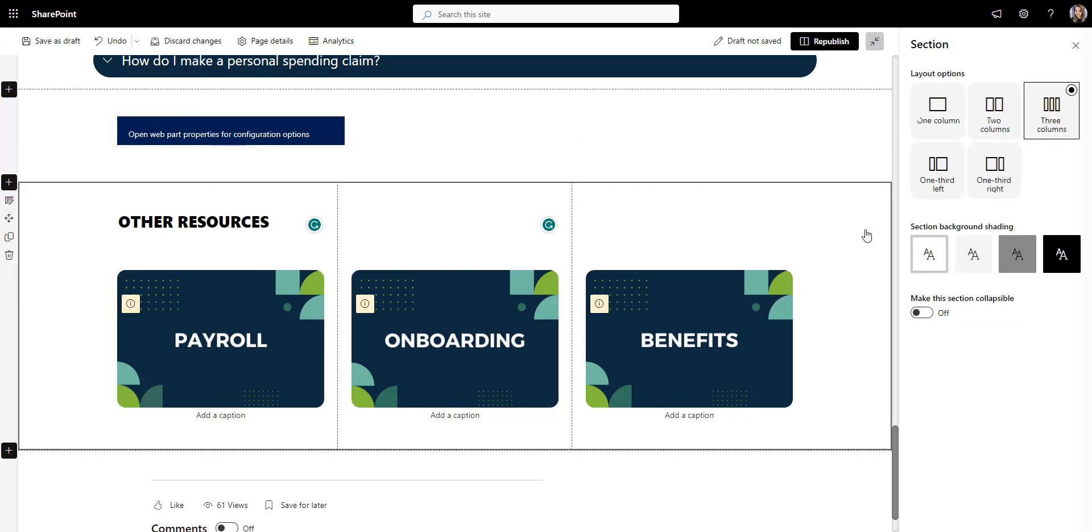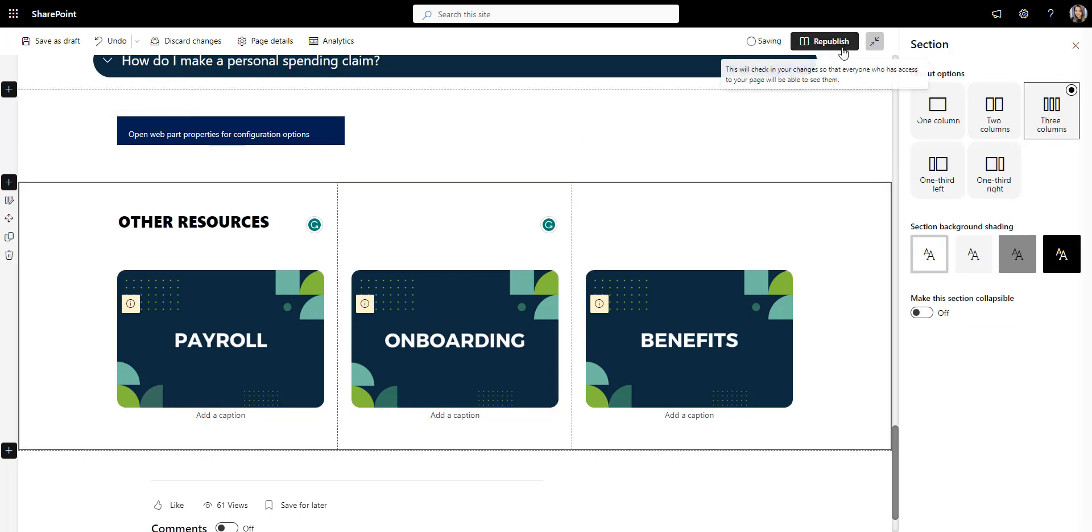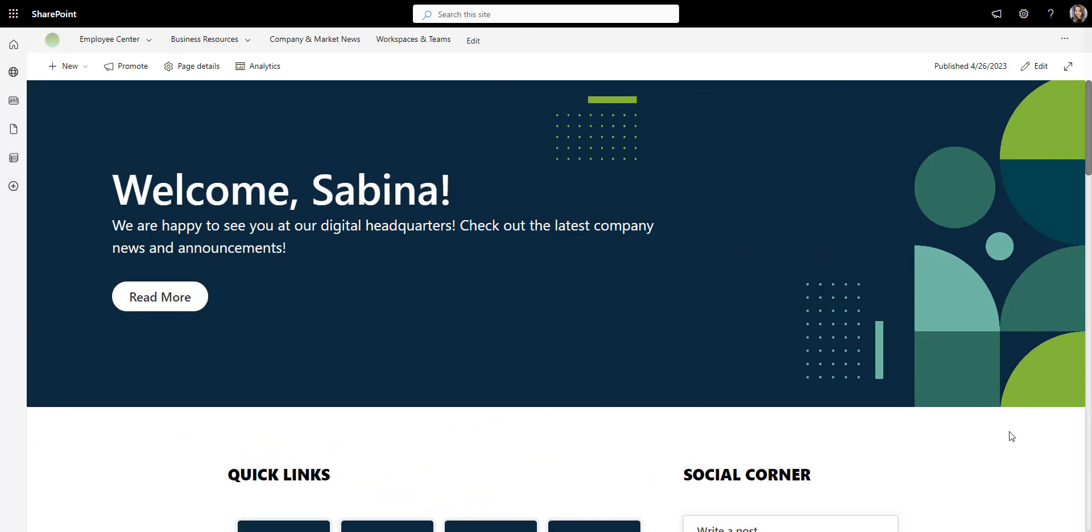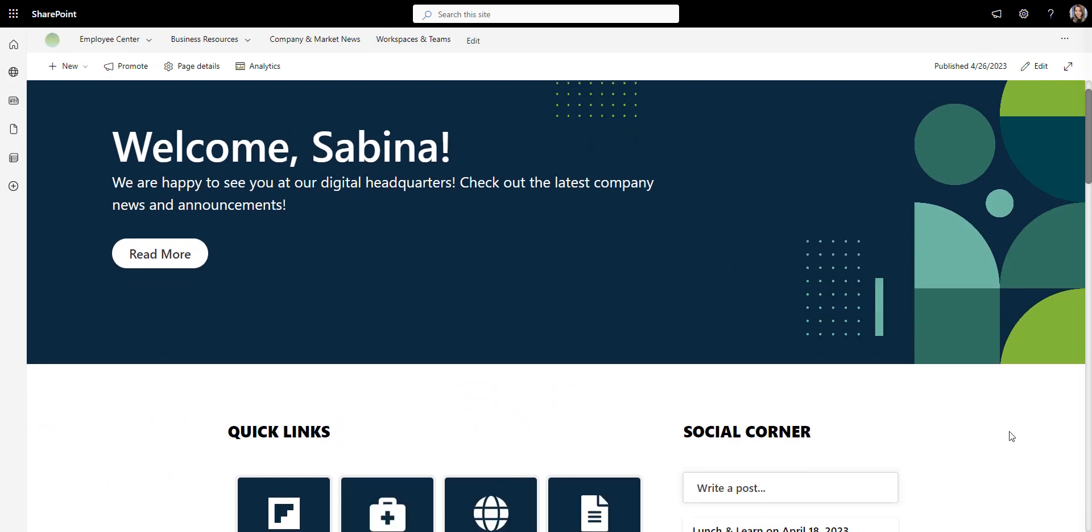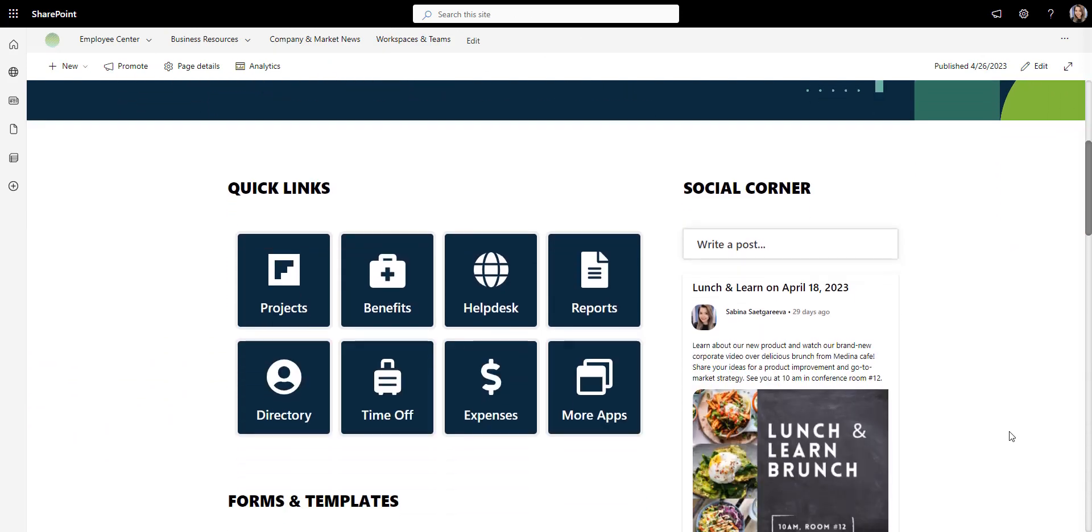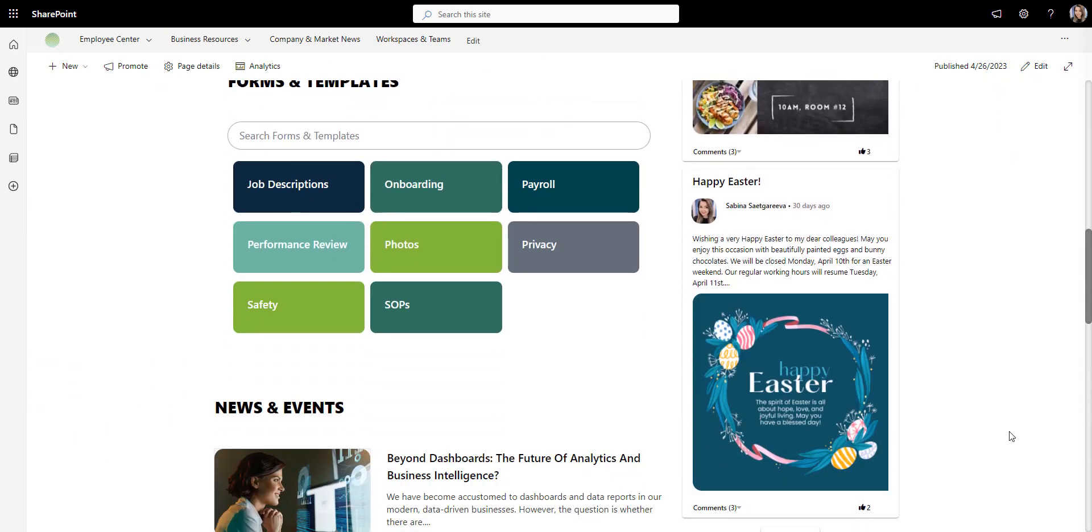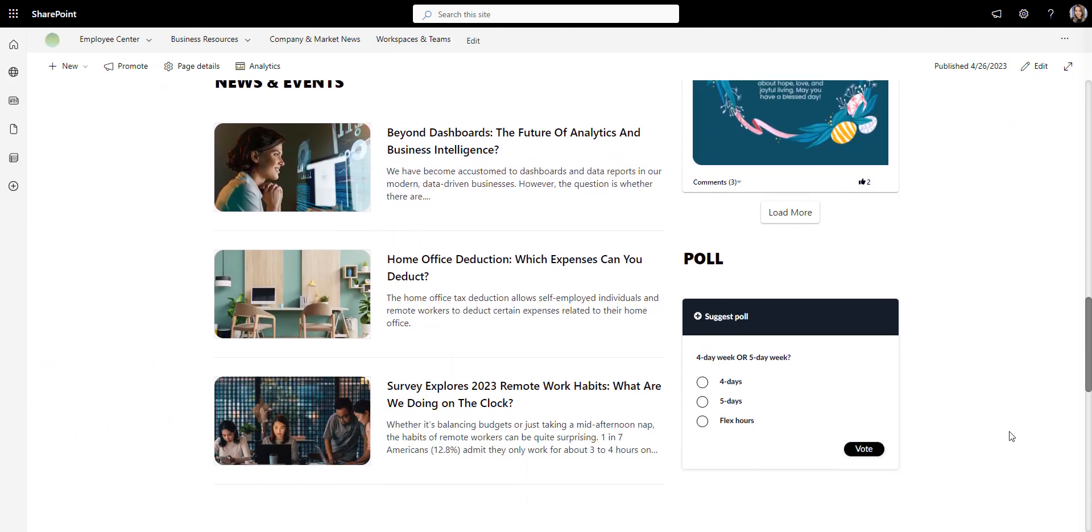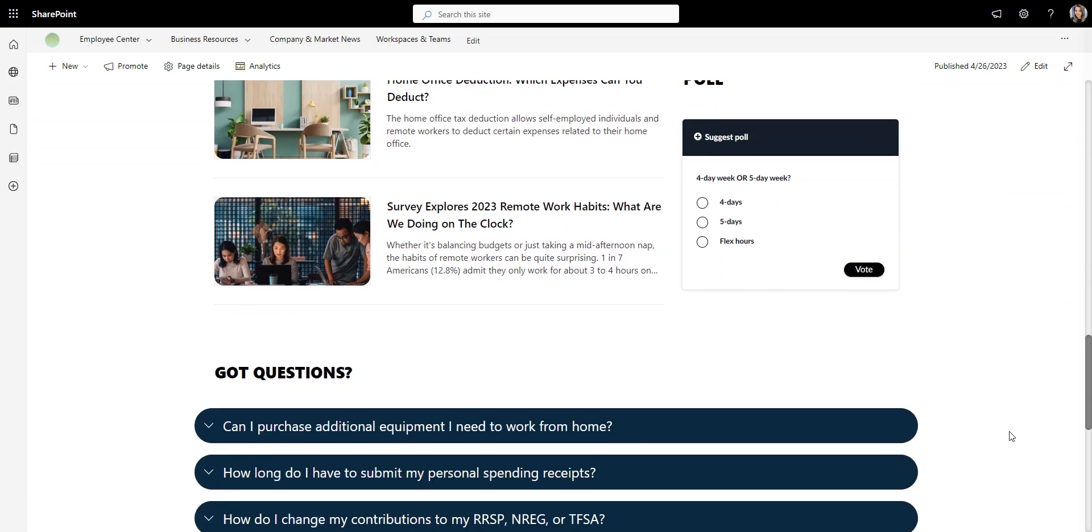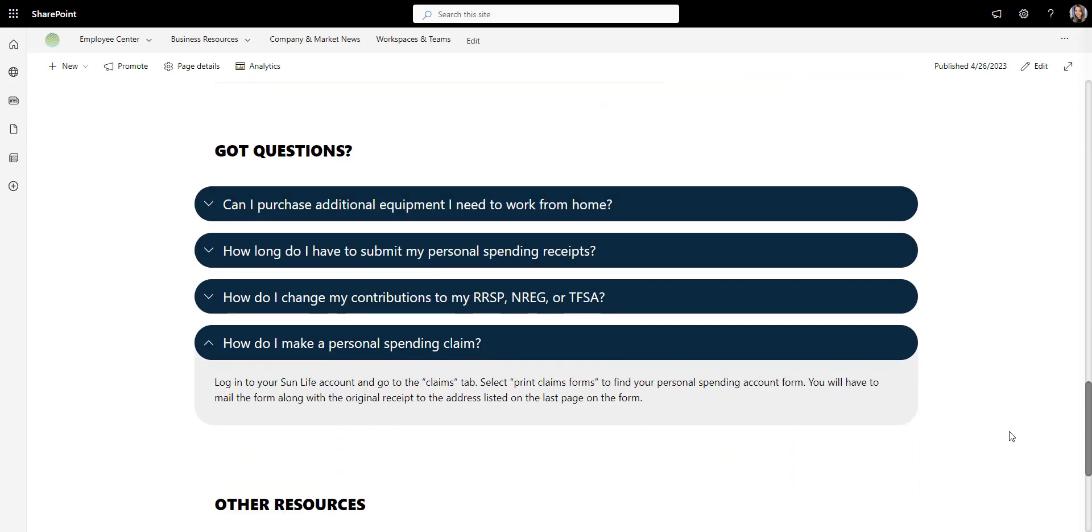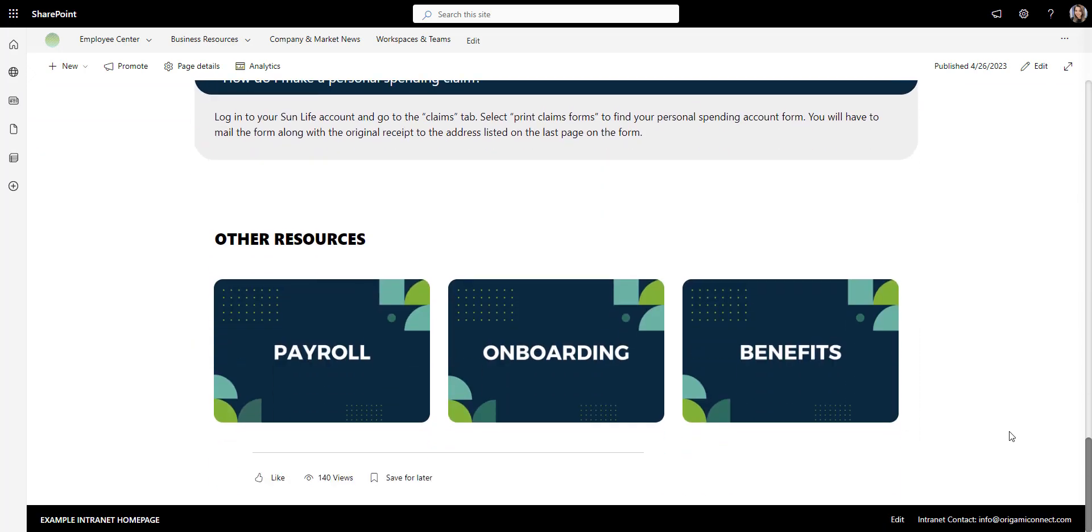Now we are ready to publish. And there you have it, a clean and modern SharePoint page that looks fresh and easy to use.